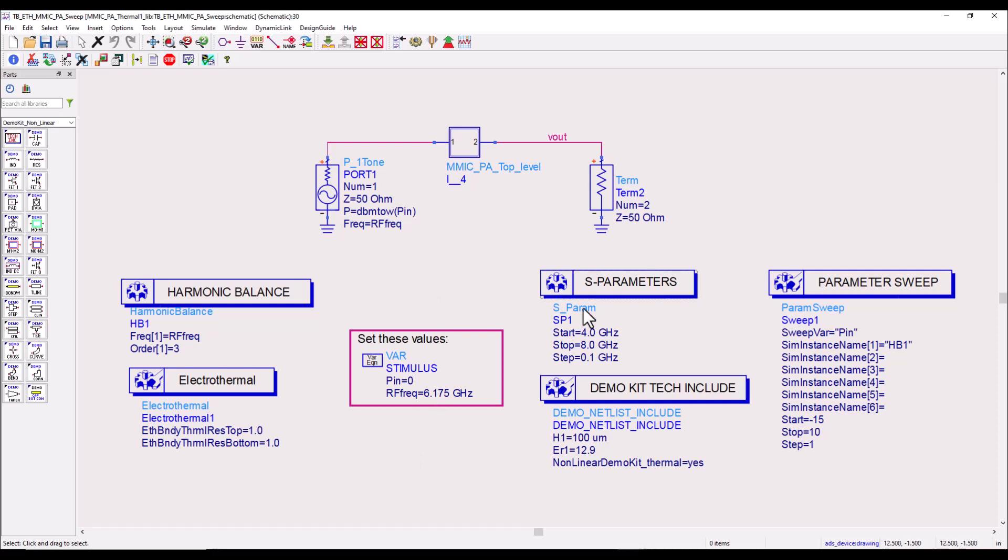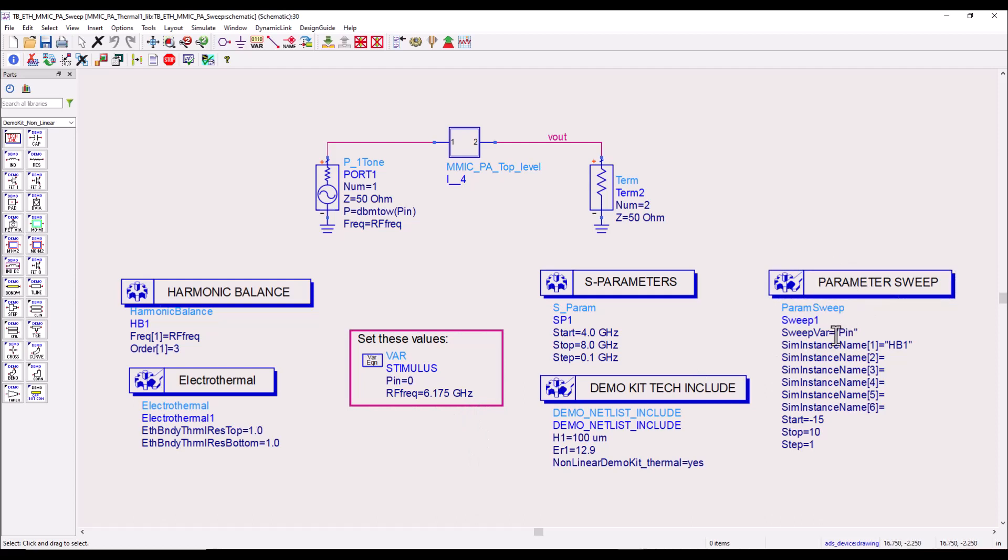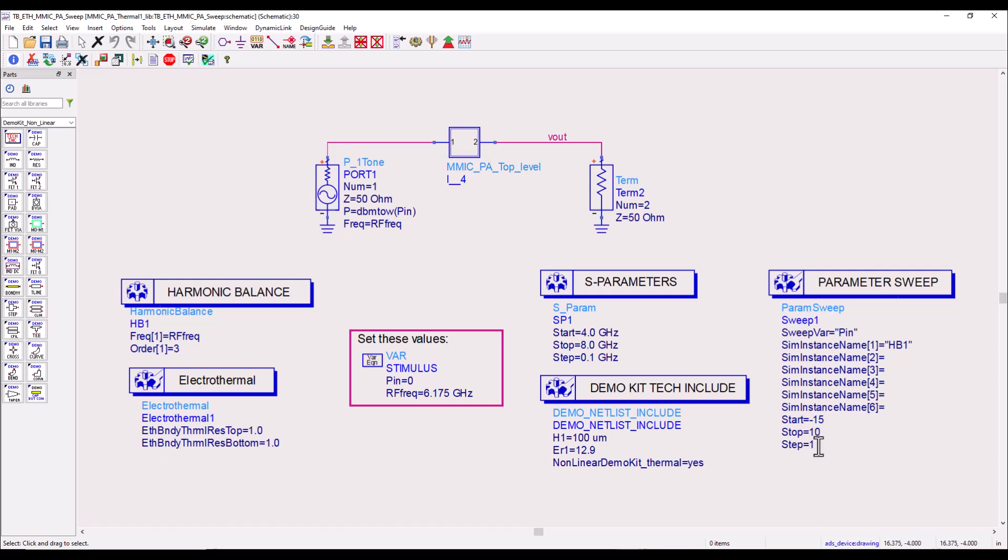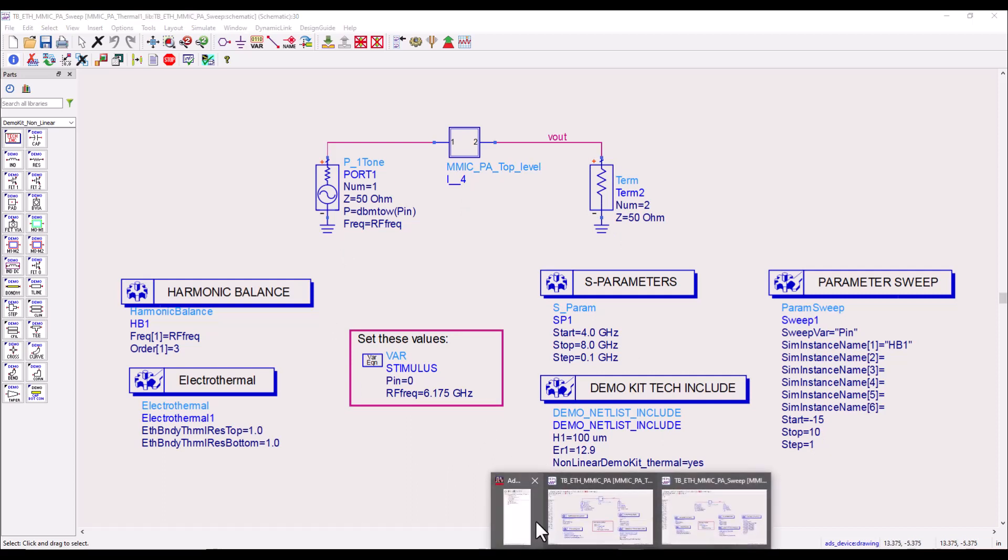So let's go ahead and run this analysis. This test bench is pretty similar to the earlier one except now we have a parameter sweep. We are sweeping variable pin which is assigned to the source feeding our amplifier, and we are sweeping from minus 15 to 10 dBm of input power in a step of one. Now this analysis will take some time and to save time in this video I have already ran this analysis.